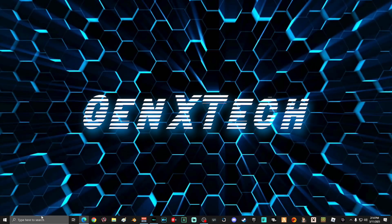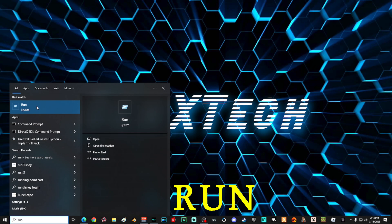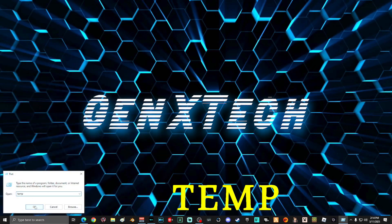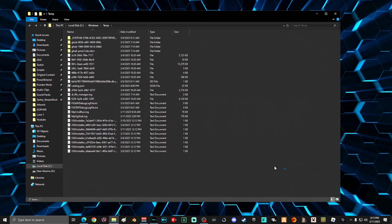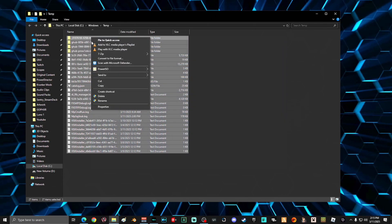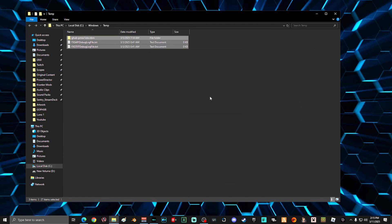Next, go down into the search and type "run," then select the Run system. Type in "temp" and select OK. Once you're in your temp folder, select everything in it, right-click, and select Delete. Sometimes files are in use and you won't be able to delete them, so select "Do this for all current items" and select Skip. Once you're done, close out the window.